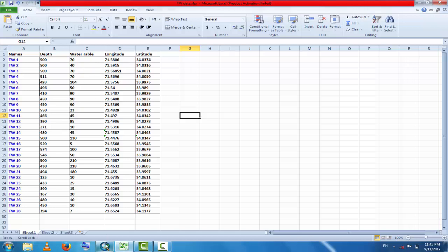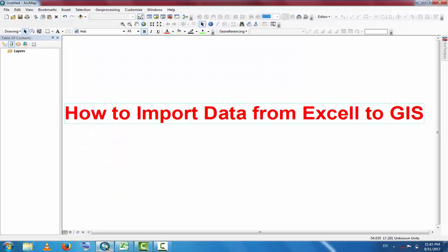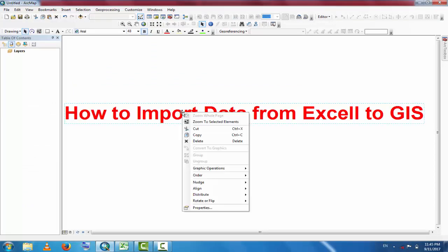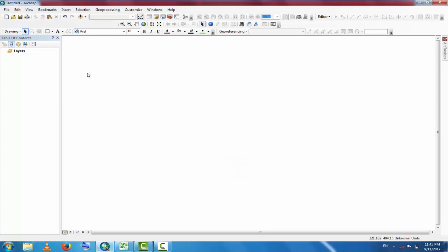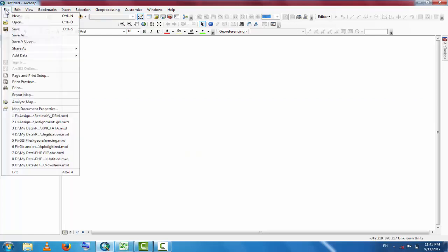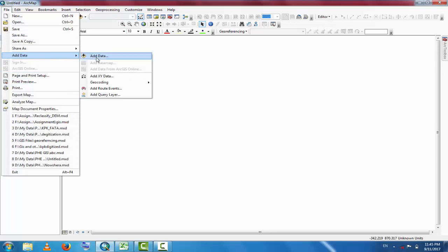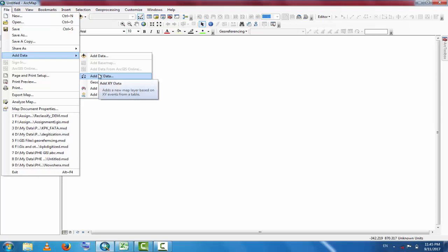Go to ArcGIS, go to File, Add Data, and Add XY Data. Click here, Add XY Data.